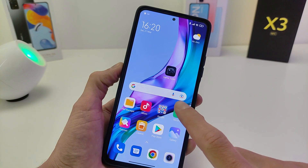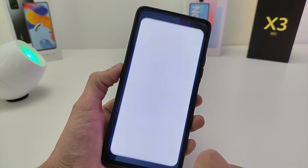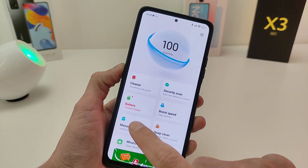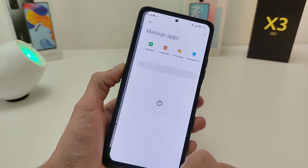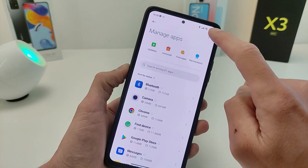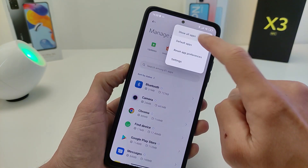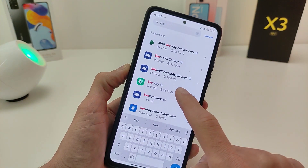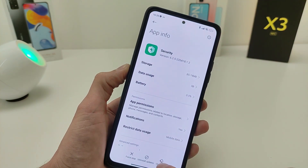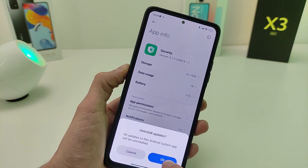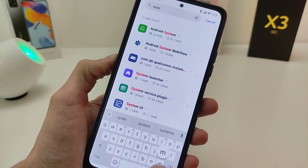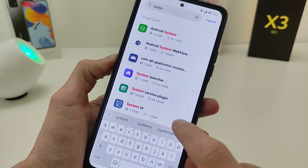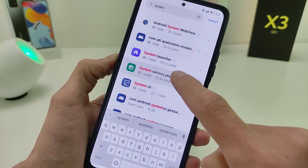If you decide to return to the old version, then run security, go to manage apps, and show all apps. In the search, find security and install update. Then find system service plugin and install update.